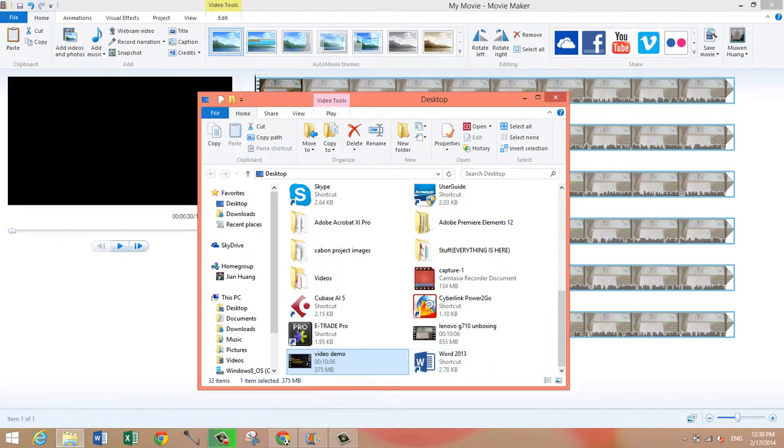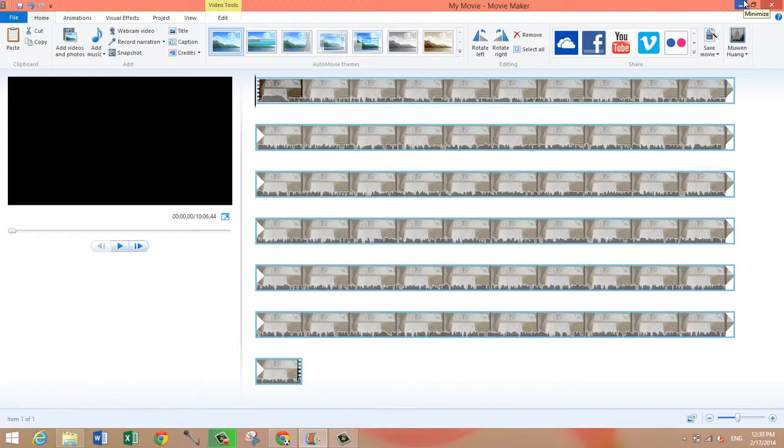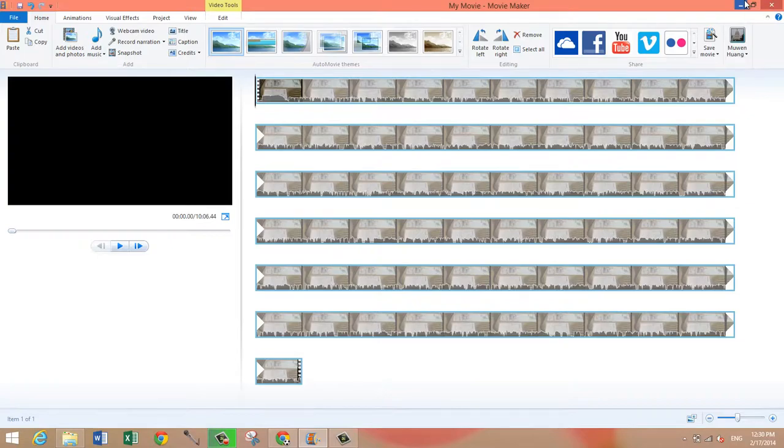So if you want to make your video file sizes smaller, definitely use Movie Maker and I just proved it to you that it does work. So this is how you make your video file sizes smaller while still retaining the quality.